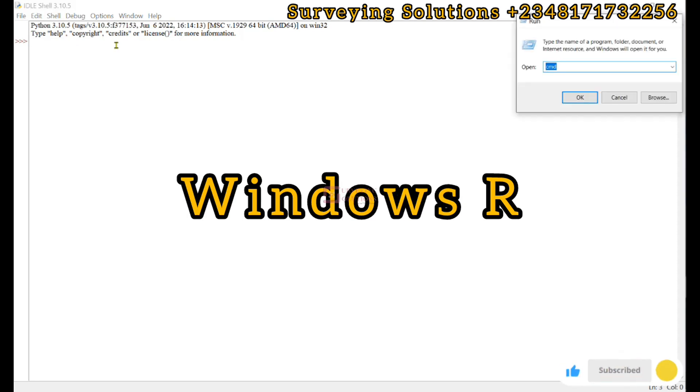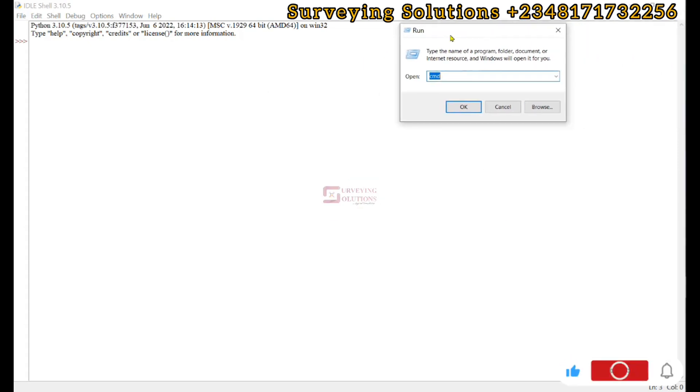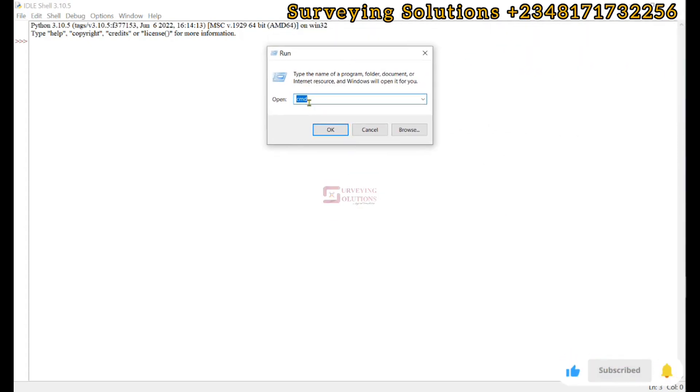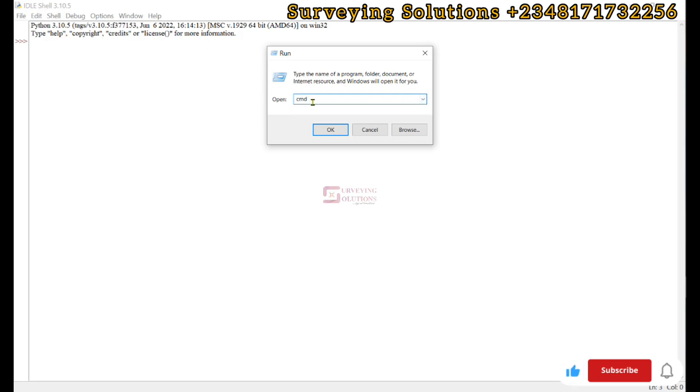When Windows arrow comes up, to run the prompt you use cmd. Type the name of a program, folder, document, or internet source and Windows will open it for you. We are trying to look at command, so we click on OK.